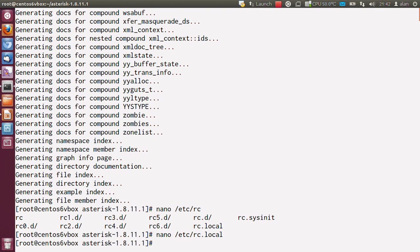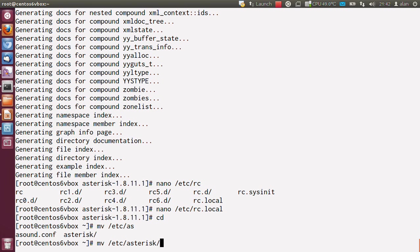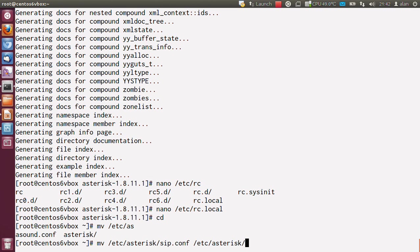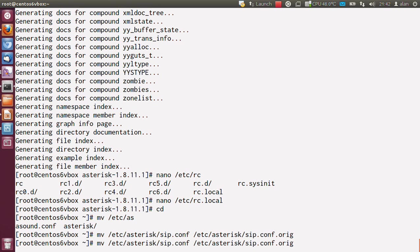Before we get on to part 4, which will be starting the configuration process, we're going to want to just move some of the example configurations out of the way because we don't need them, at least I don't here. So we're going to do mv /etc/asterisk/sip.conf /etc/asterisk/sip.conf.orig. I'm going to do the same for extensions.conf.